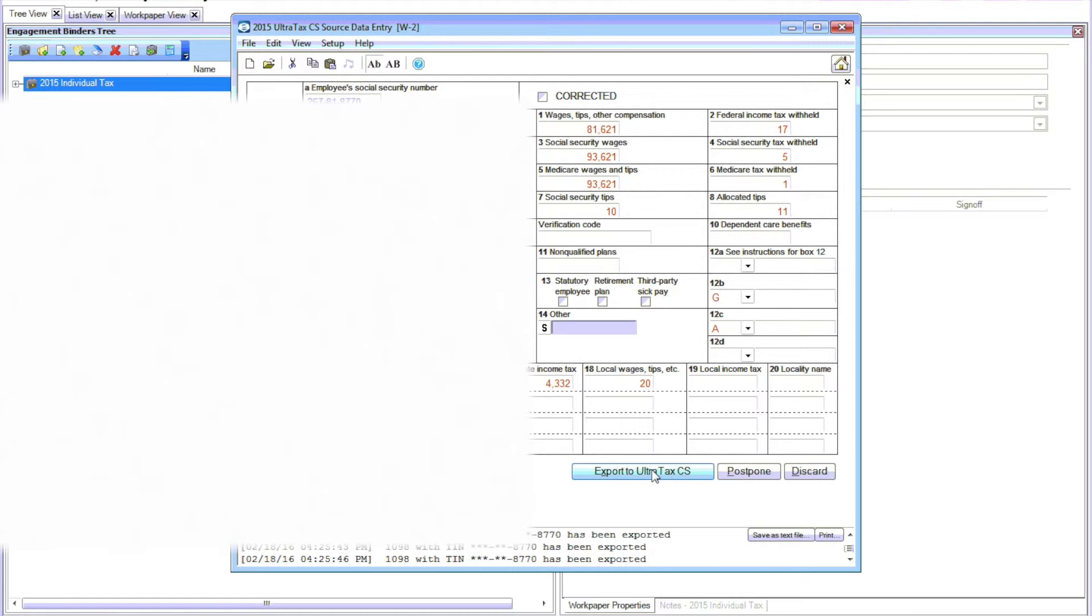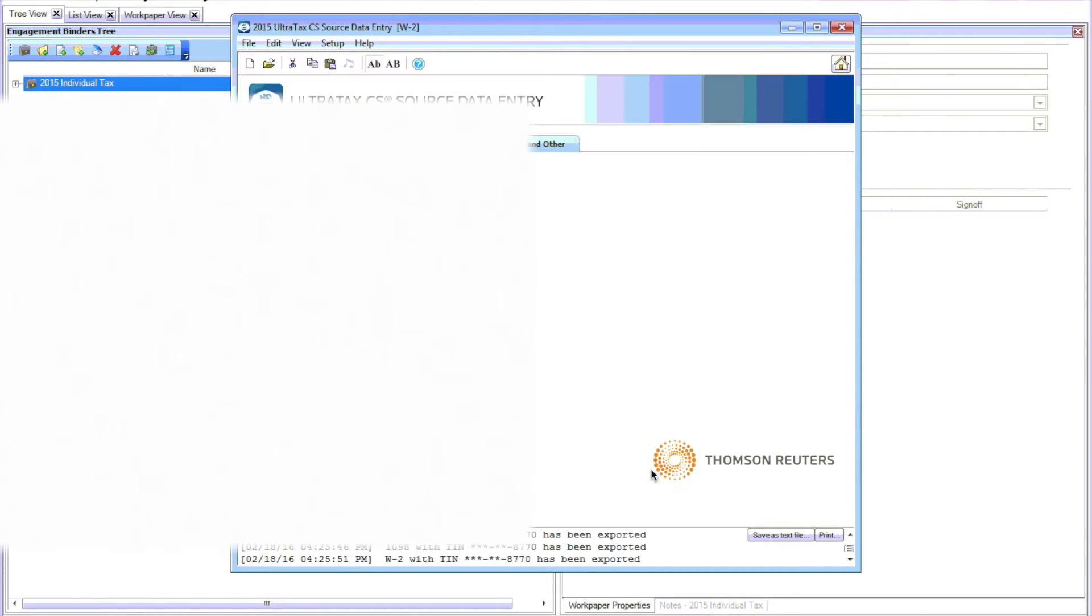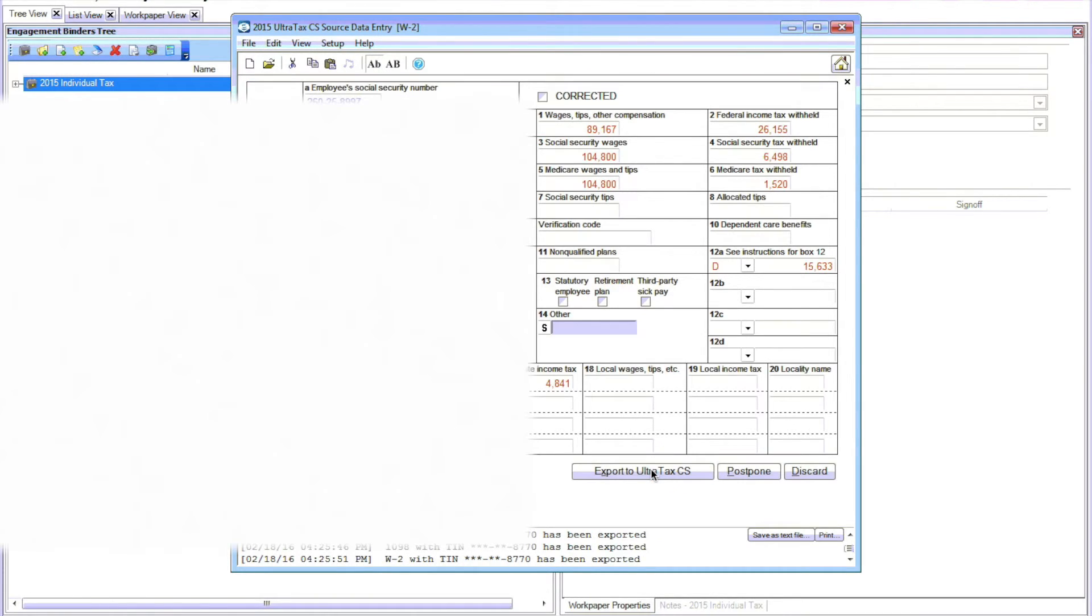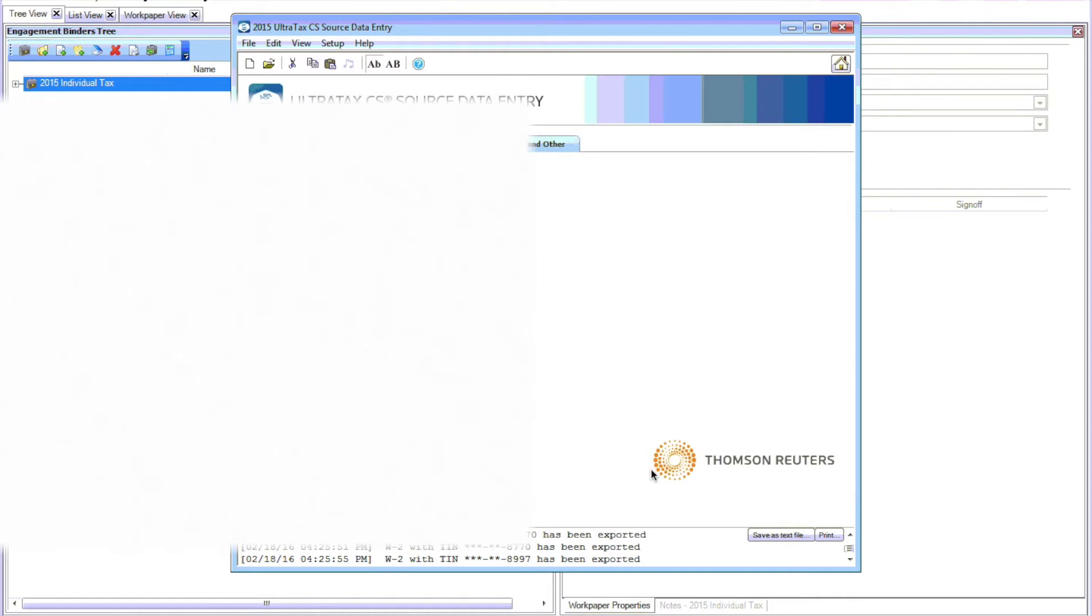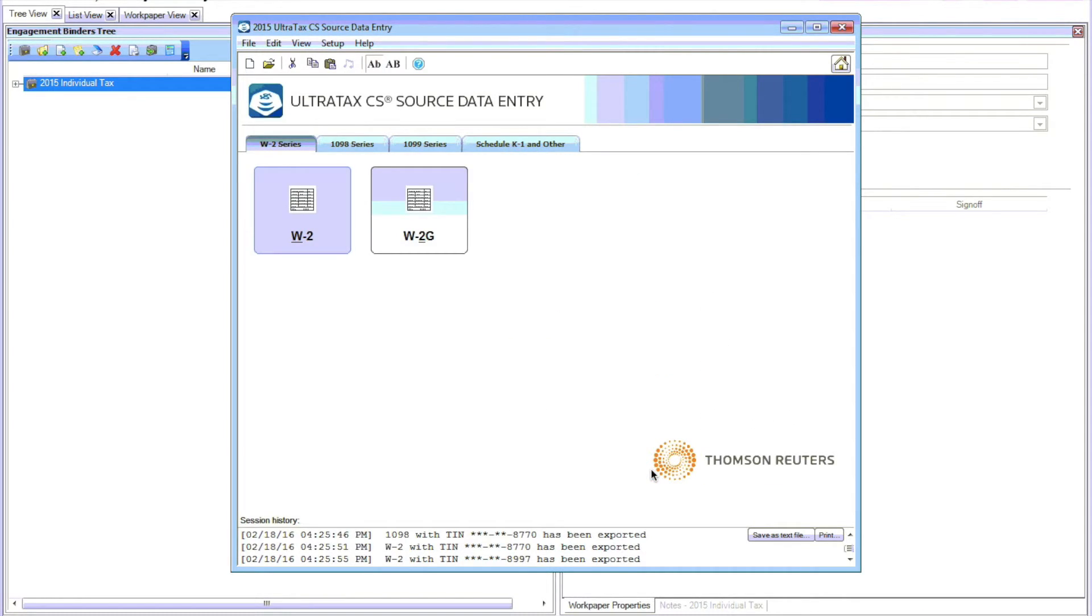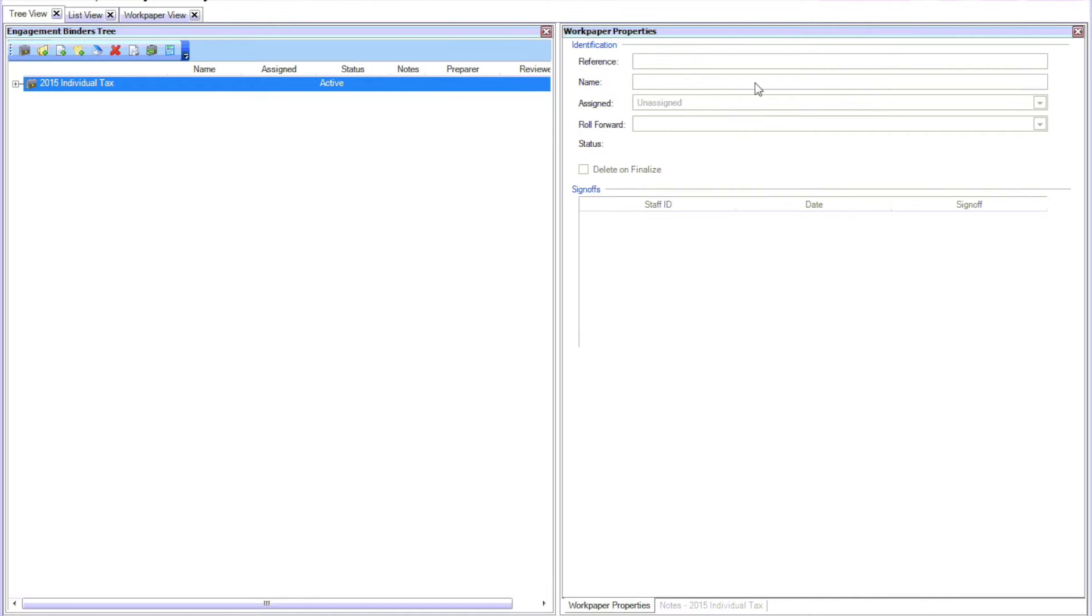And obviously I'm hiding personal information. That's why your screen may look funny, or the video looks funny with the white block over it. So now we close out of this and switch to UltraTax.